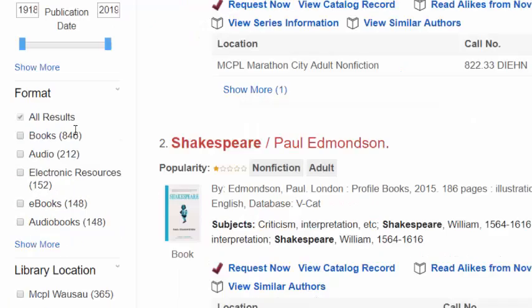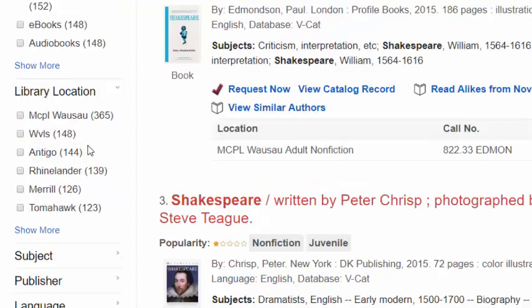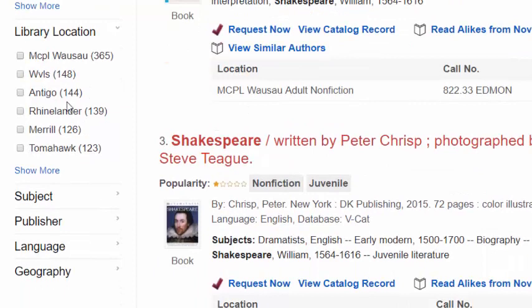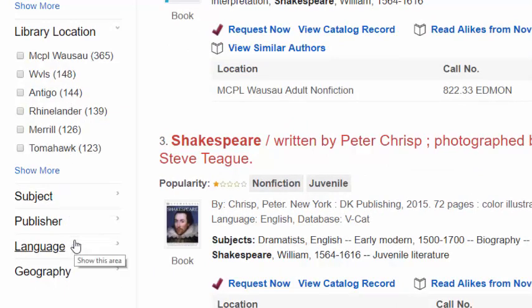Next, you can refine your search results by format, which is the library material type such as book, audiobook, book on CD, videos, and more. You may also narrow search results by library location, subject, publisher, language, and geography.